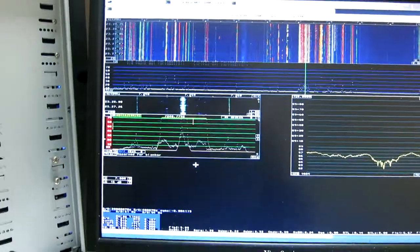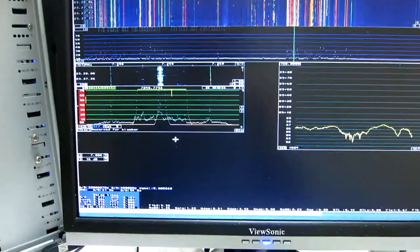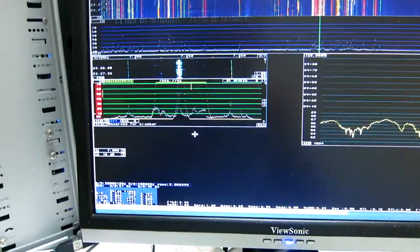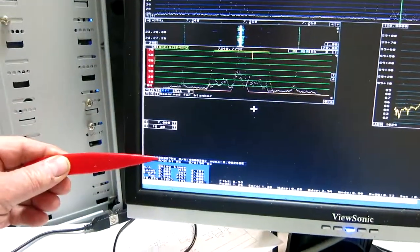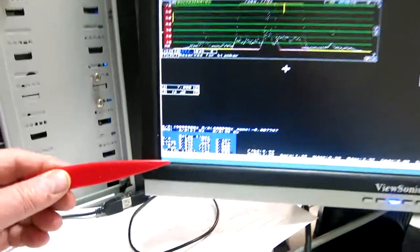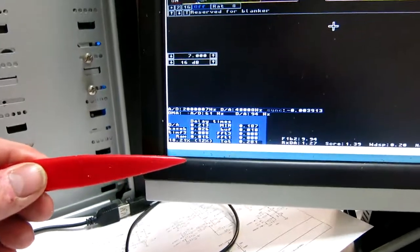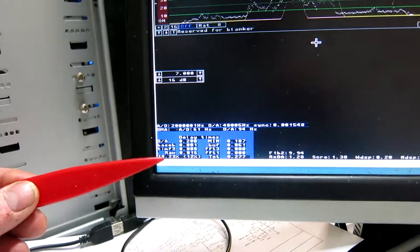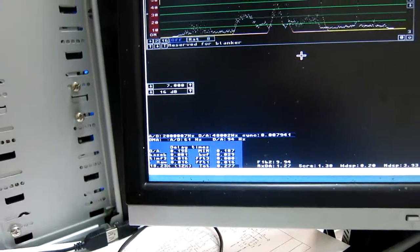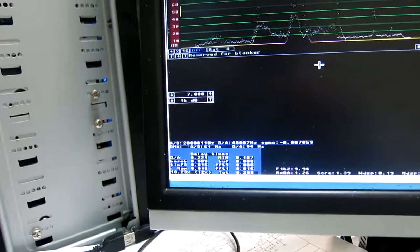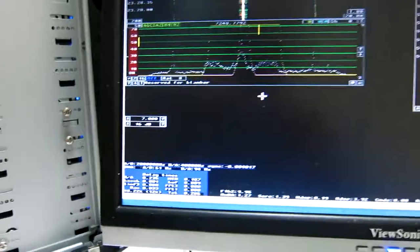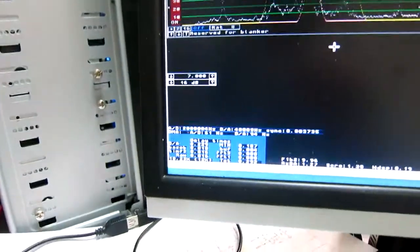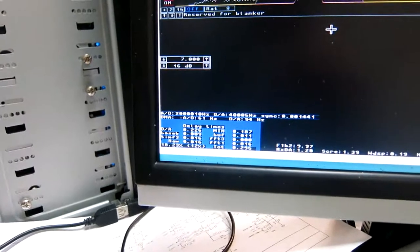Here Linrad is running with the same parameters that I had on the Pentium 4. 2 megahertz sampling rate. And the CPU load is 18%, 12% in the most loaded thread. I mean that's 12% of a fully loaded core.